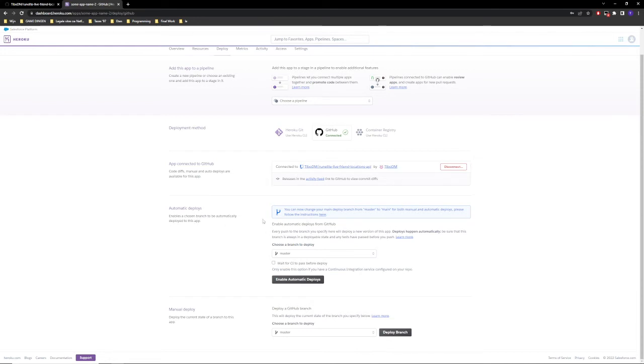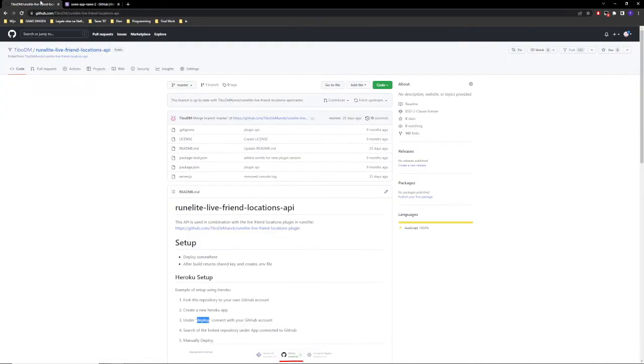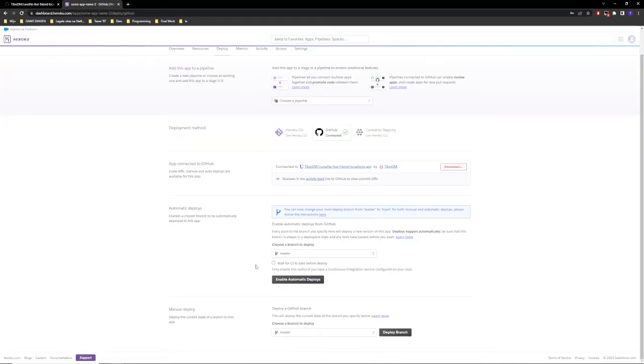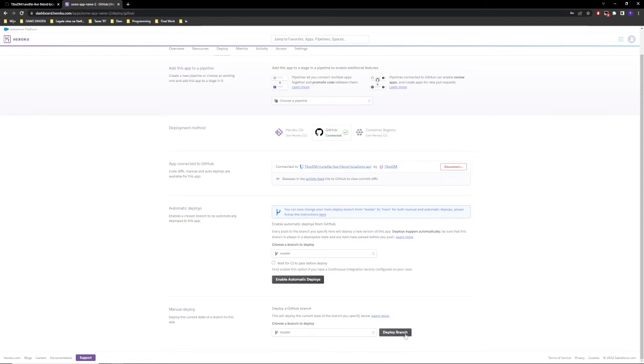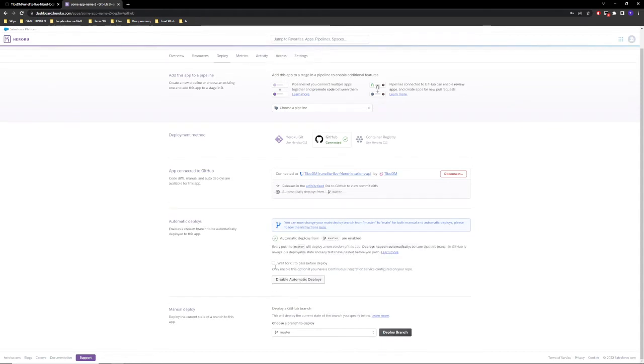Basically we can now just see everything we can do with it. I believe this has a master, yes okay. So we don't have to change anything here. In my guide I tell you to manually deploy, which we can do by just clicking deploy branch, but you can also enable automatic deploys and I would advise you doing this.